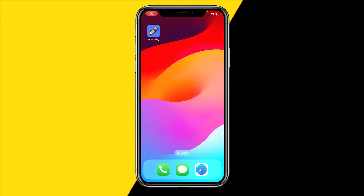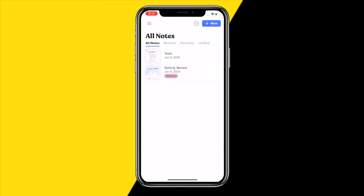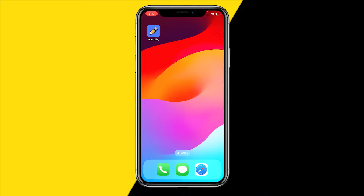Hello everyone, welcome to this video. I'm going to show you how you can fix the Notability app if it's not working — whether it's not opening, crashing, lagging, or features not working. In this video I'm going to show you four easy ways to fix any issue with the Notability app.